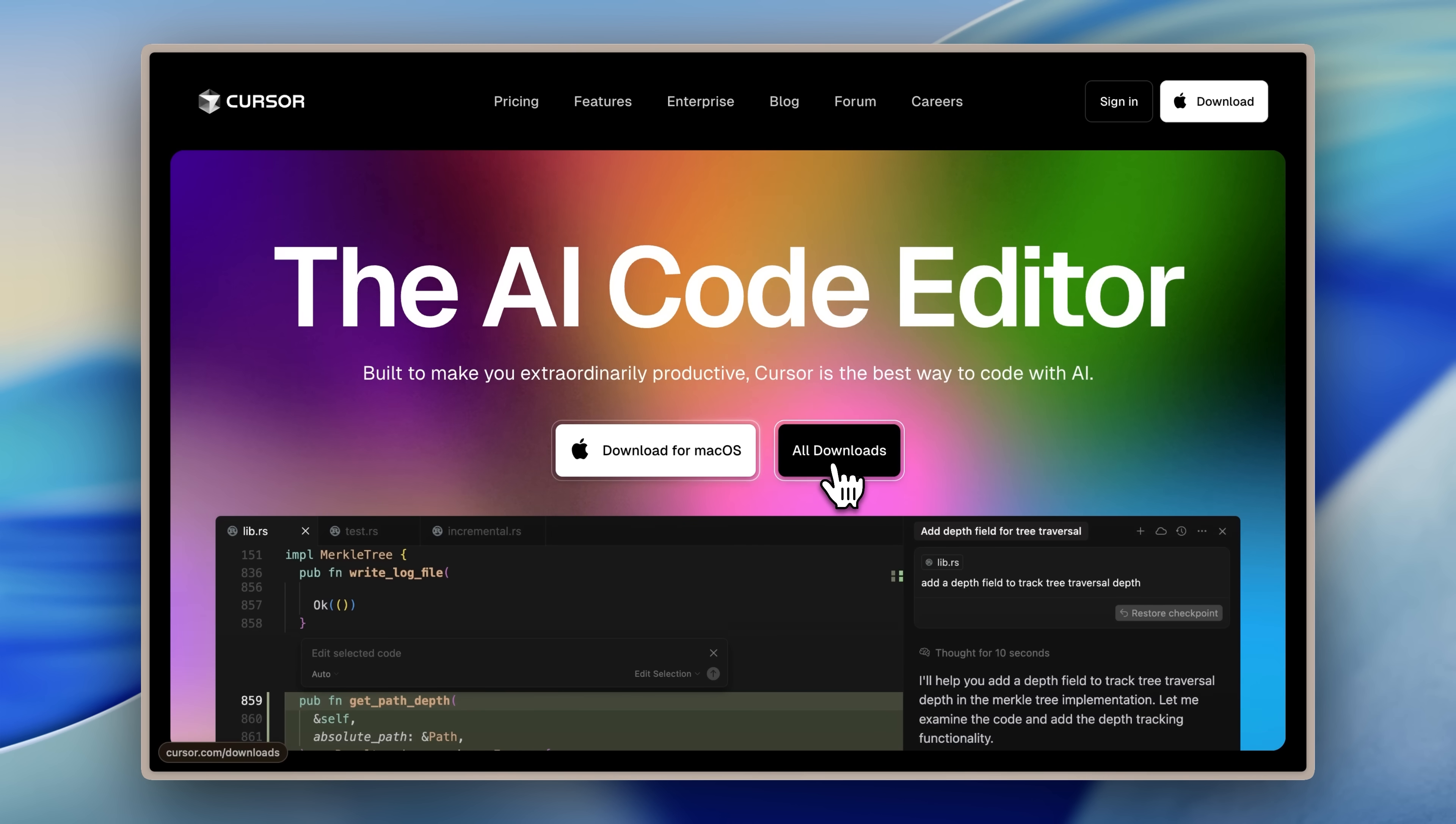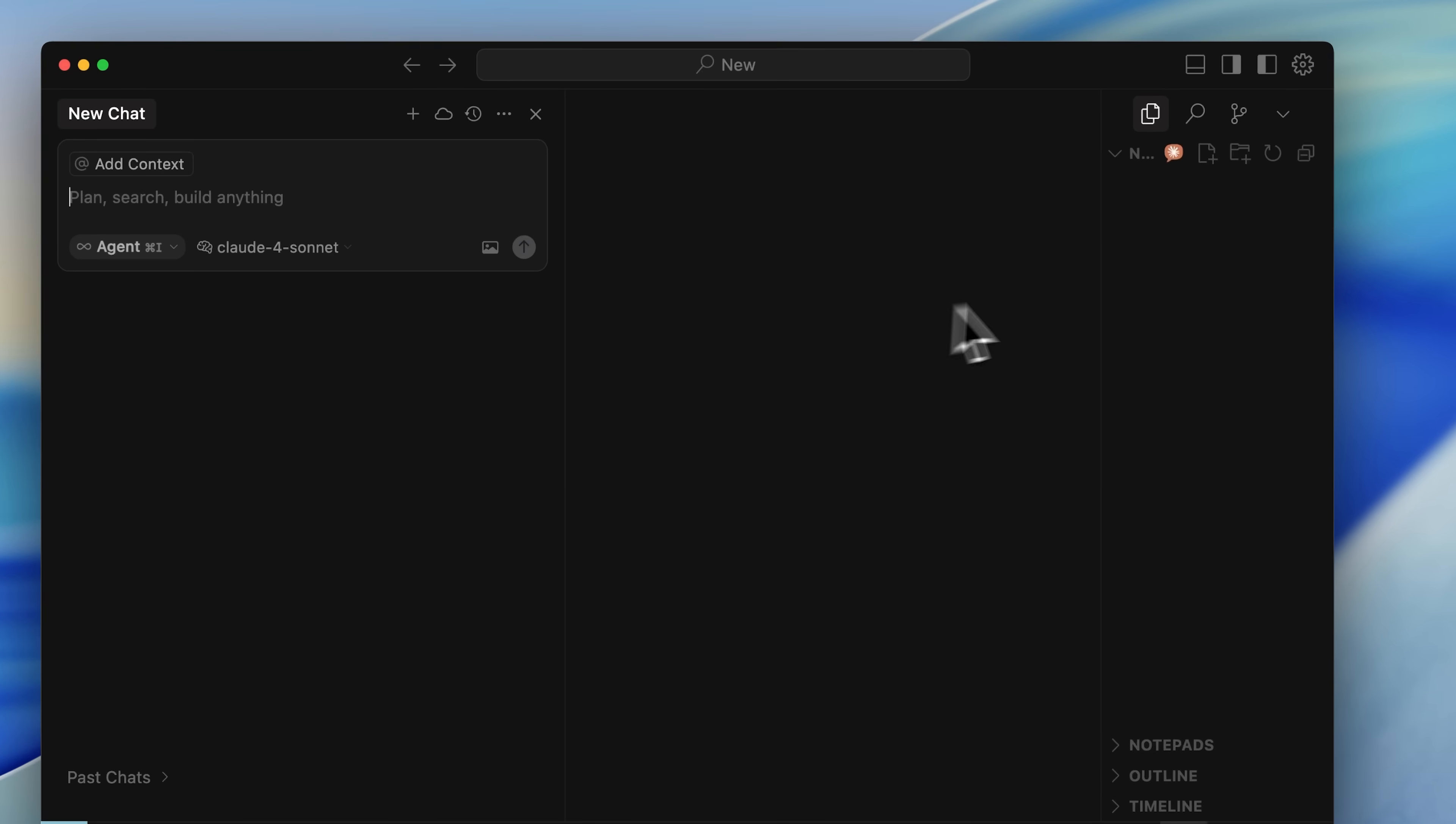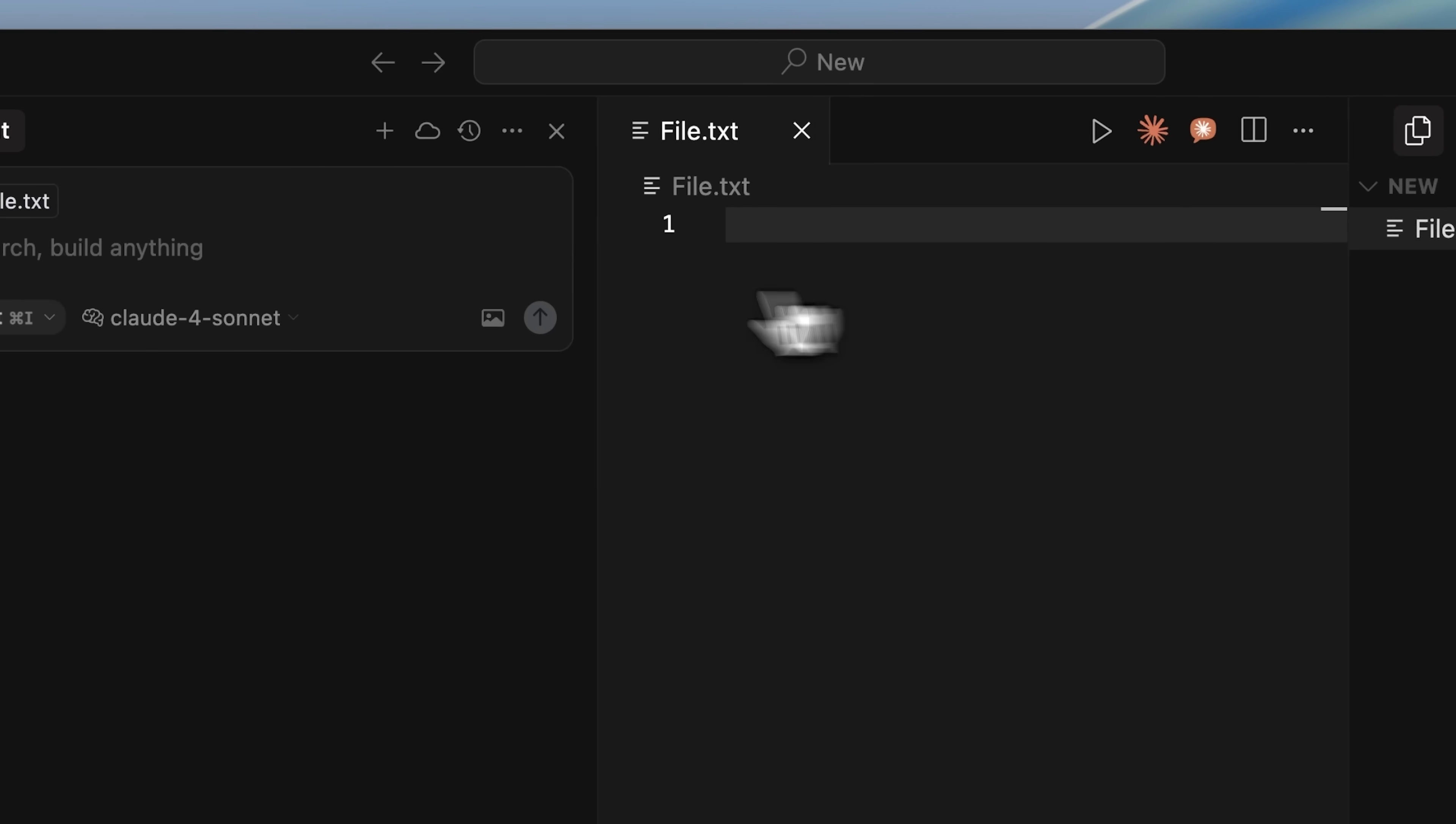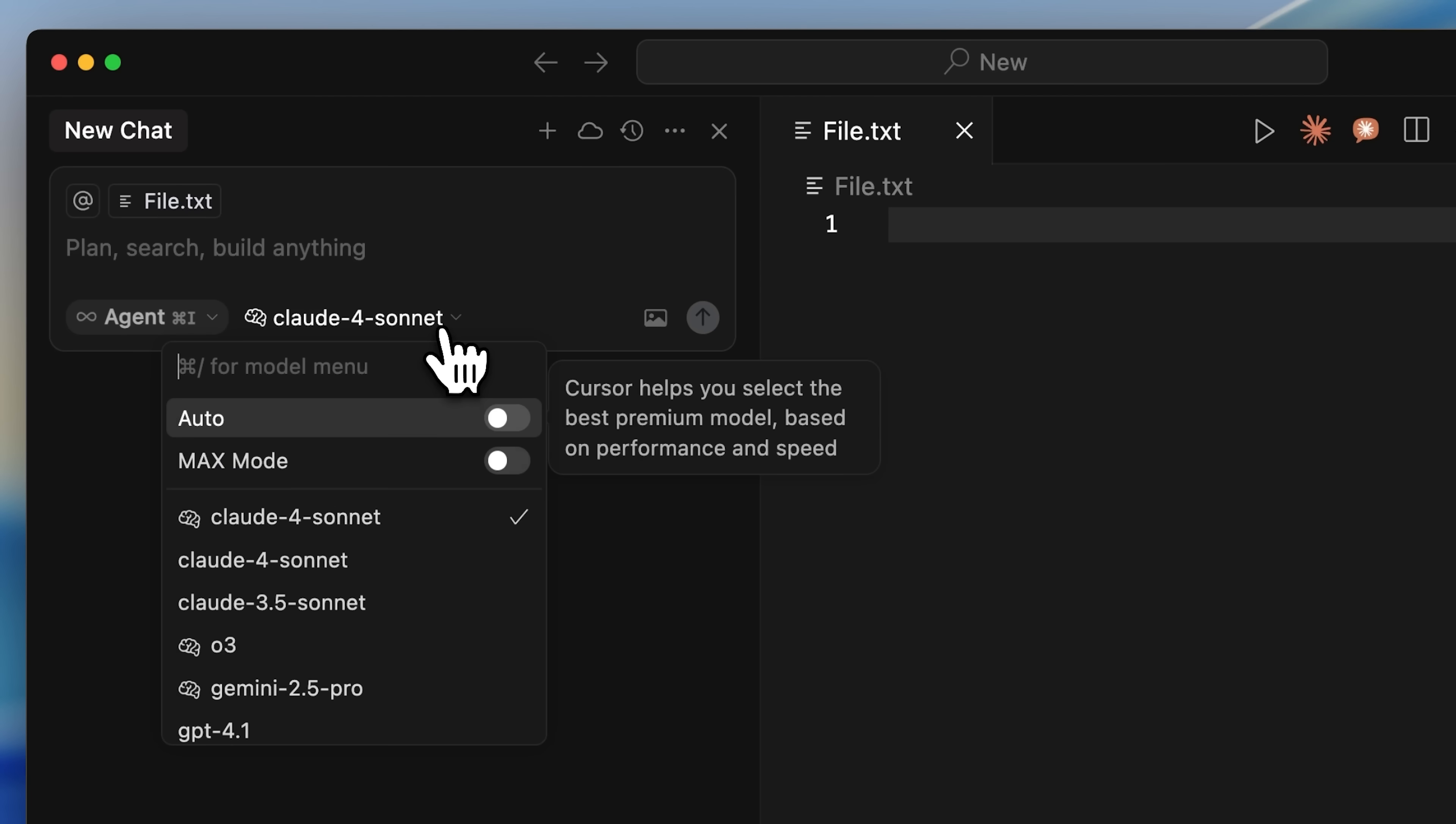Getting started is really easy. Installation is simple, and when you open it up, you'll see this layout with your files on the right. On this side, you'll see a chat box, and this chat box is what you use to code with AI.